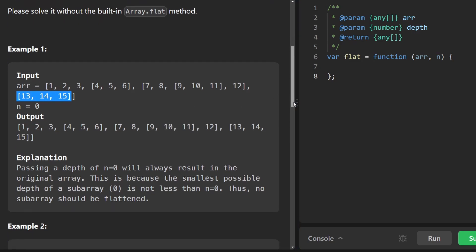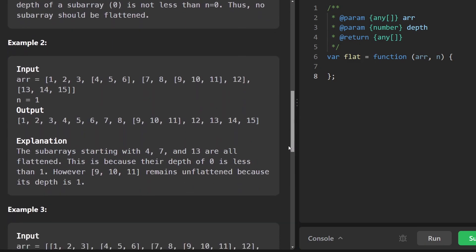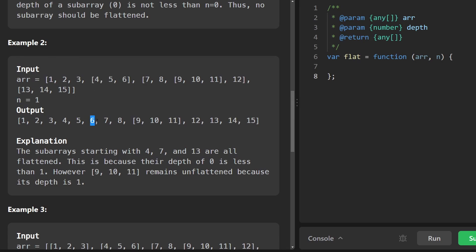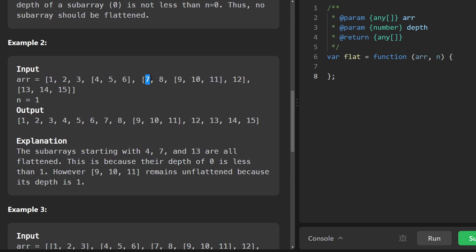Now, when it gets a bit more interesting is with a depth of one. So in this case, we of course take the one, two, three. And then this guy, we do go one level deeper this time. So we take the four, five, and six and add them to the output. Then we find another nested array. This is also one level deep. So we start looking at it value by value, seven, eight, add those. Now we get to another subarray, but this one is a bit too deep.